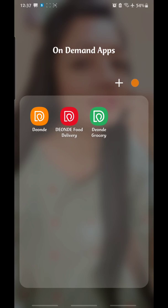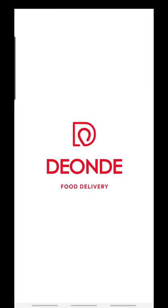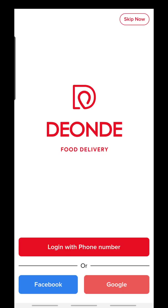Hello friends, welcome to DeonDee. Today on behalf of DeonDee, I'm going to explain you the DeonDee food delivery app. I have downloaded the food delivery app from Google Play Store — the red icon that you are able to see on my screen is the DeonDee food delivery app. I will click it to get started.